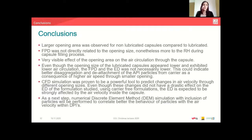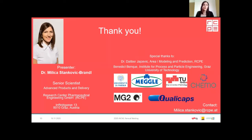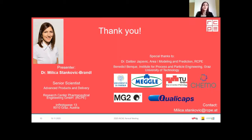I would like to thank my colleagues and partners for assisting in this study, and thank you for listening. If you have any questions, please feel free to contact me using this email address.